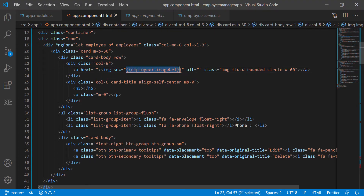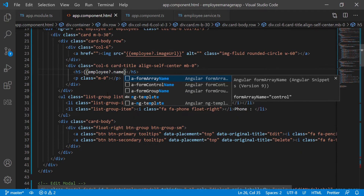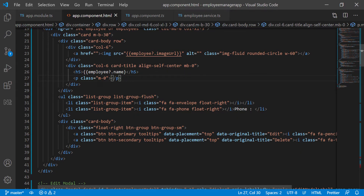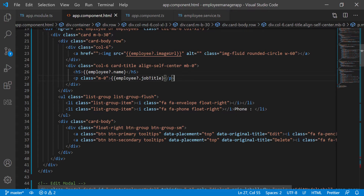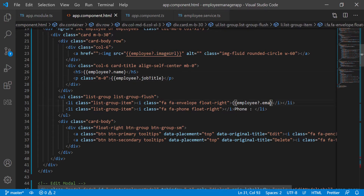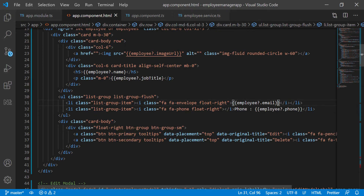Now I'll come down and in the H5, I'm going to put the name of the employee using the interpolation binding. In the paragraph P tag, I'm going to add the job title. Then I'm going to go down below and put the email, and then the phone number, filling in the remaining curly brace interpolation slots for each field.